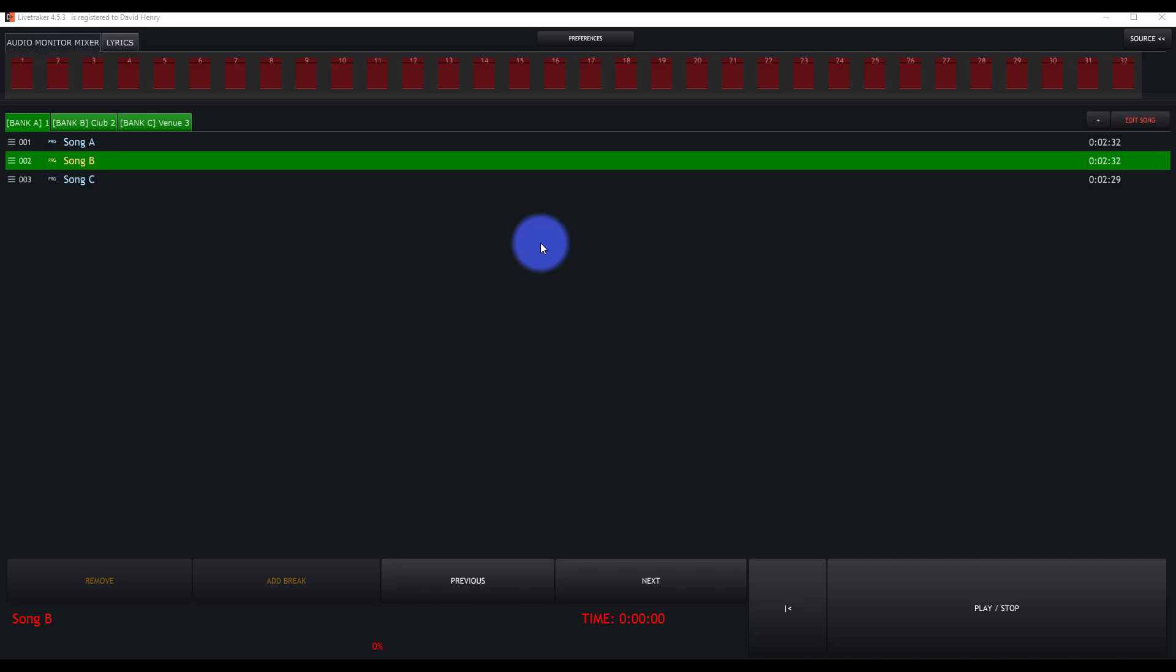Did you know that LiveTracker can actually create monitor mixes for your different musicians on stage? Yeah, it's crazy, but you can. Let's walk through it.